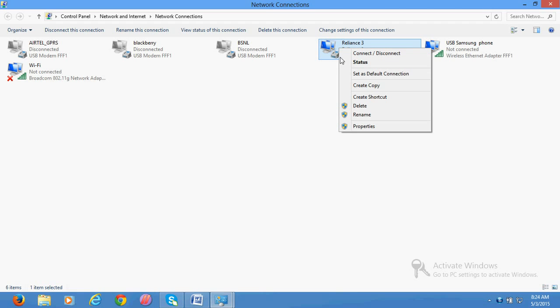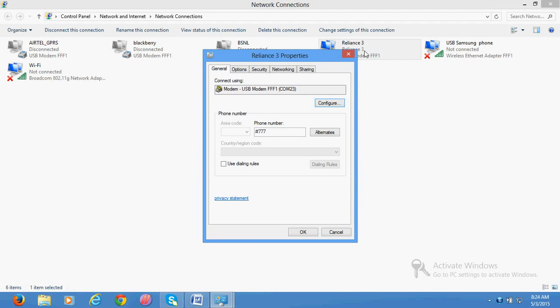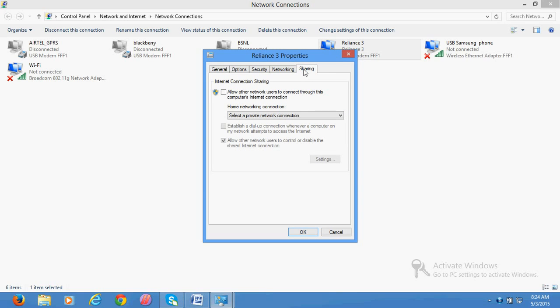Go to Properties of that connection. Click on the Sharing tab. Once you click on Sharing, click on 'Allow other network users to connect through this computer's internet connection.'